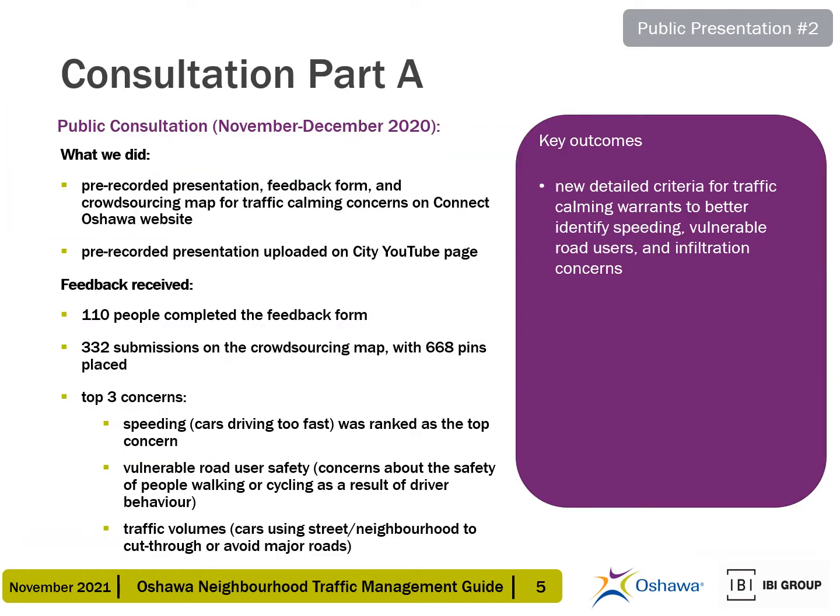Consultation Part A took place from November 2020 to January 2021. During the public consultation phase, a pre-recorded presentation, feedback form, and a crowdsourcing map for traffic calming concerns were made available via the Connect Oshawa website. The public response included 110 completed feedback forms, 332 submissions on the crowdsourcing map with 668 pins placed, and the top three ranking concerns being speeding, vulnerable road user safety, and traffic volumes.